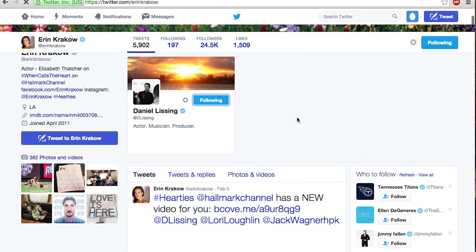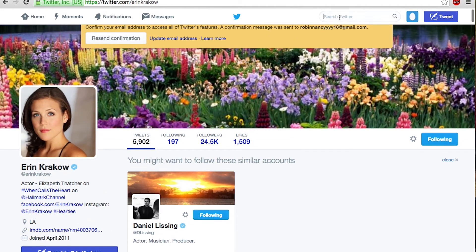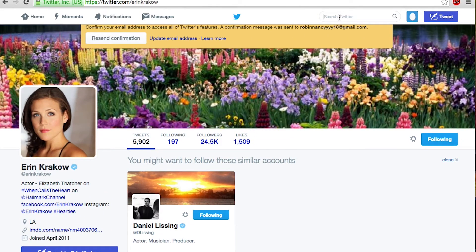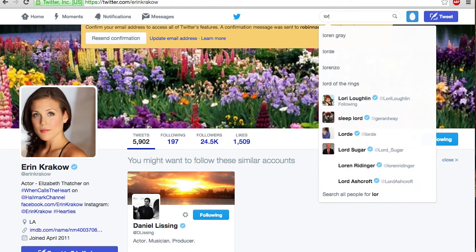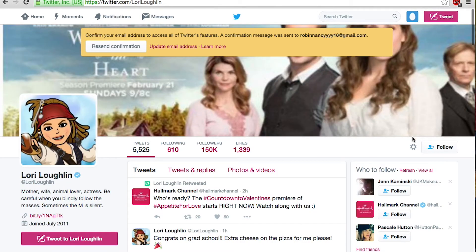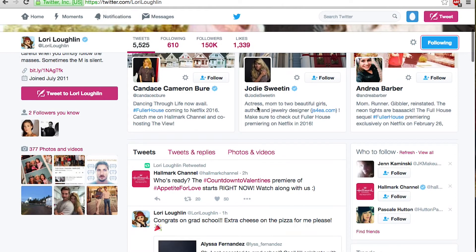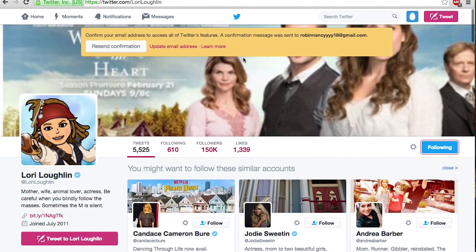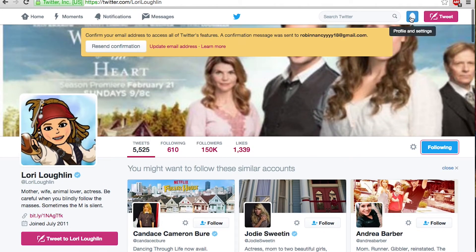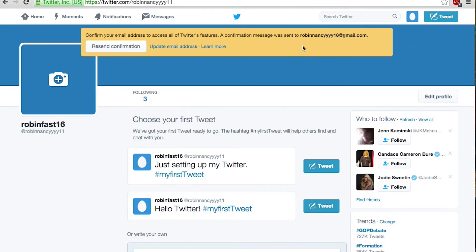Go back up to the top and type in any other name you want to — like Lori Loughlin. Then hit follow and continue with anybody else you want to follow. Back on your home page or your profile, it will show you who you're following — right now I'm following three people, those are the three people I just added.